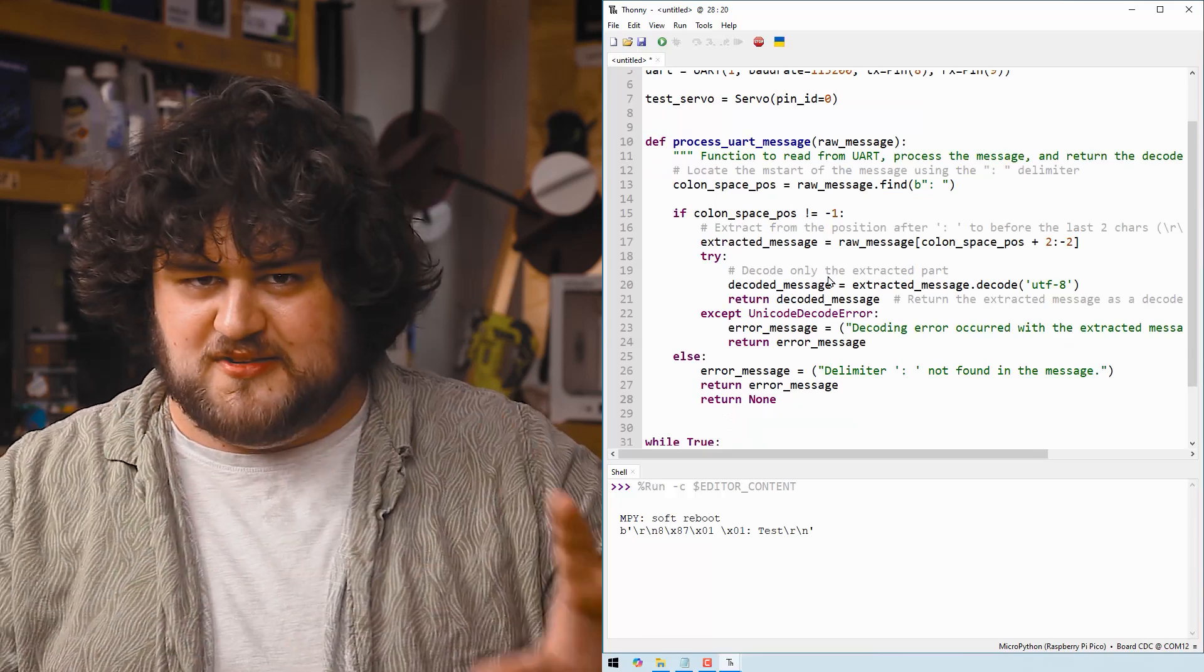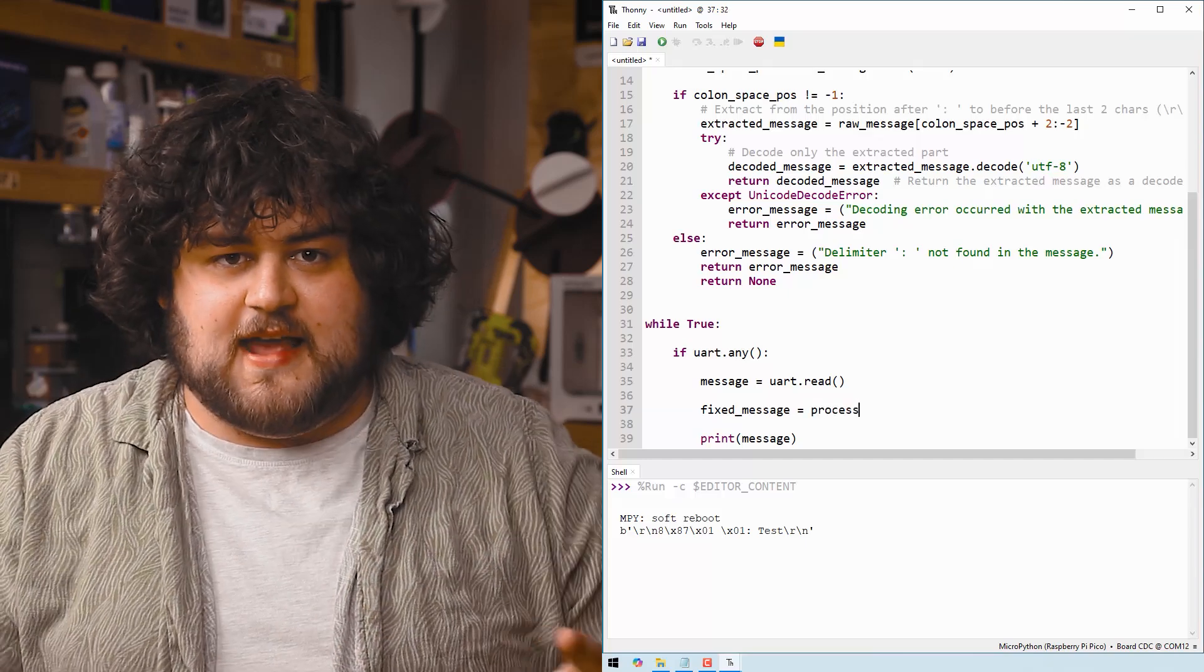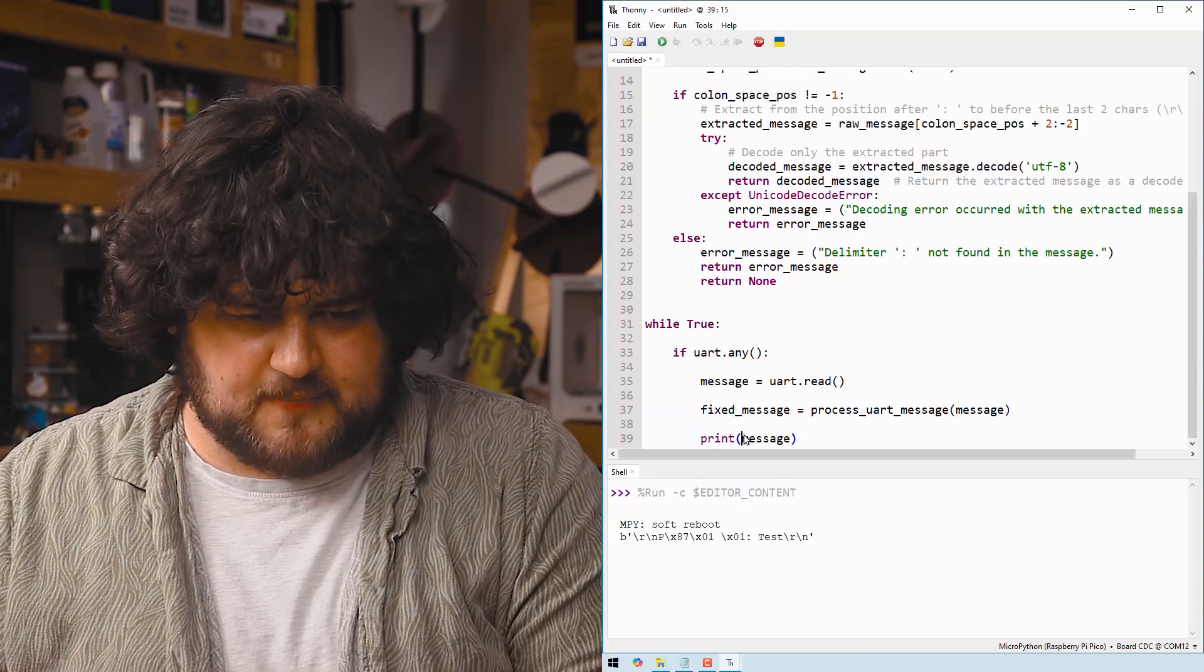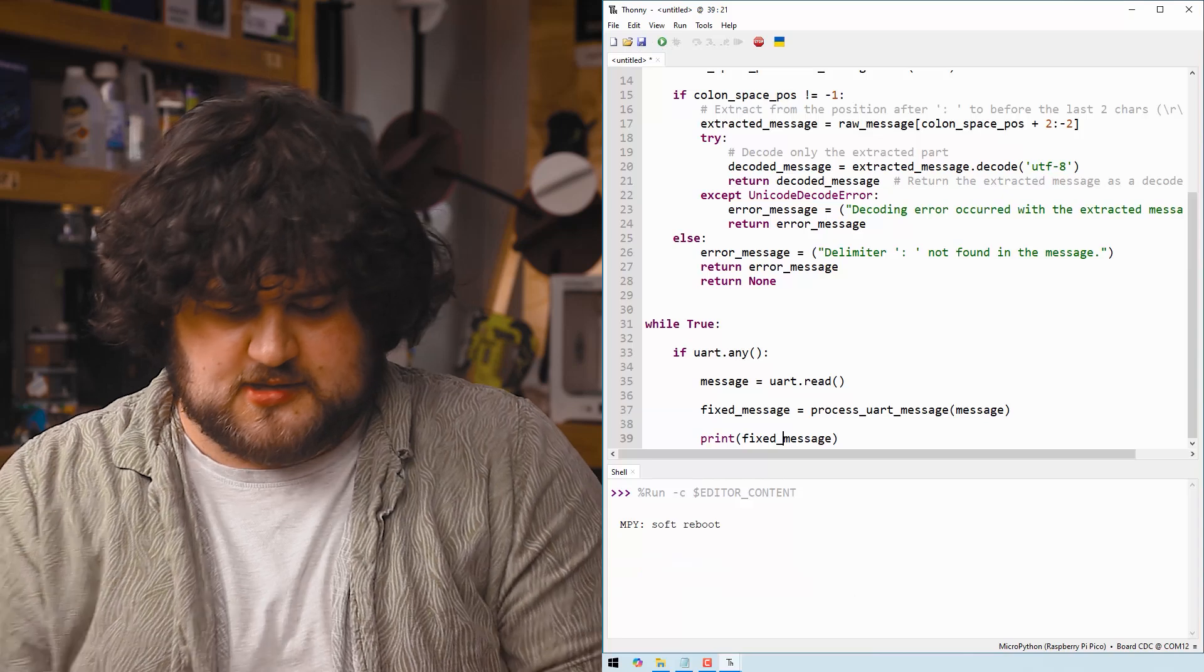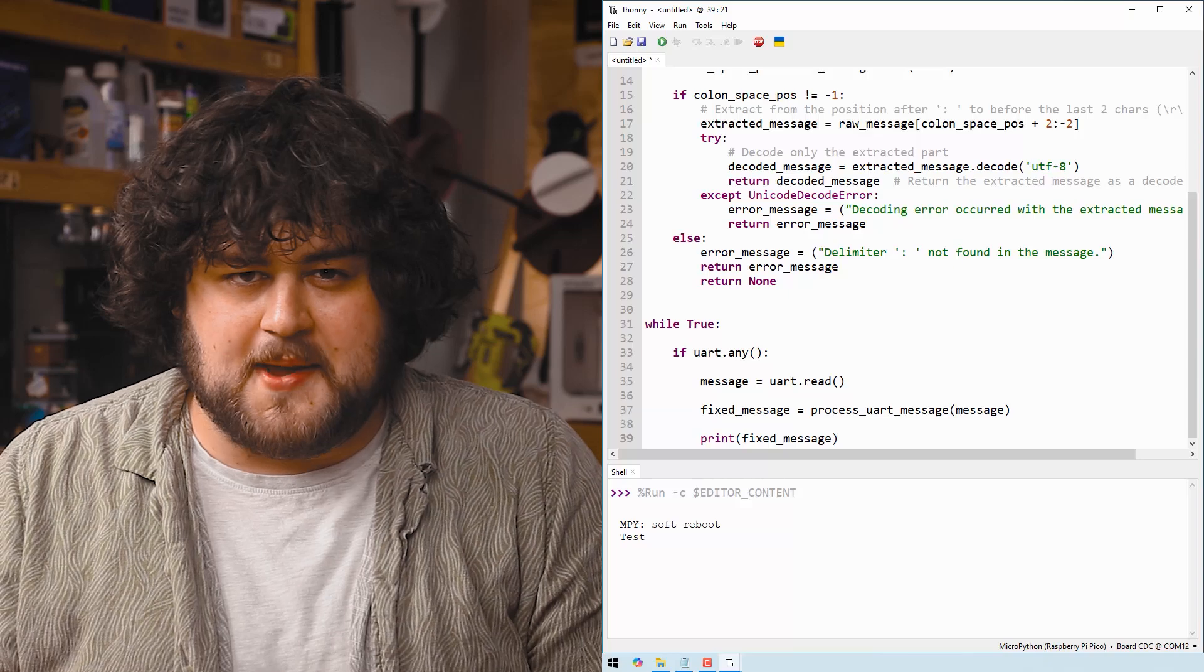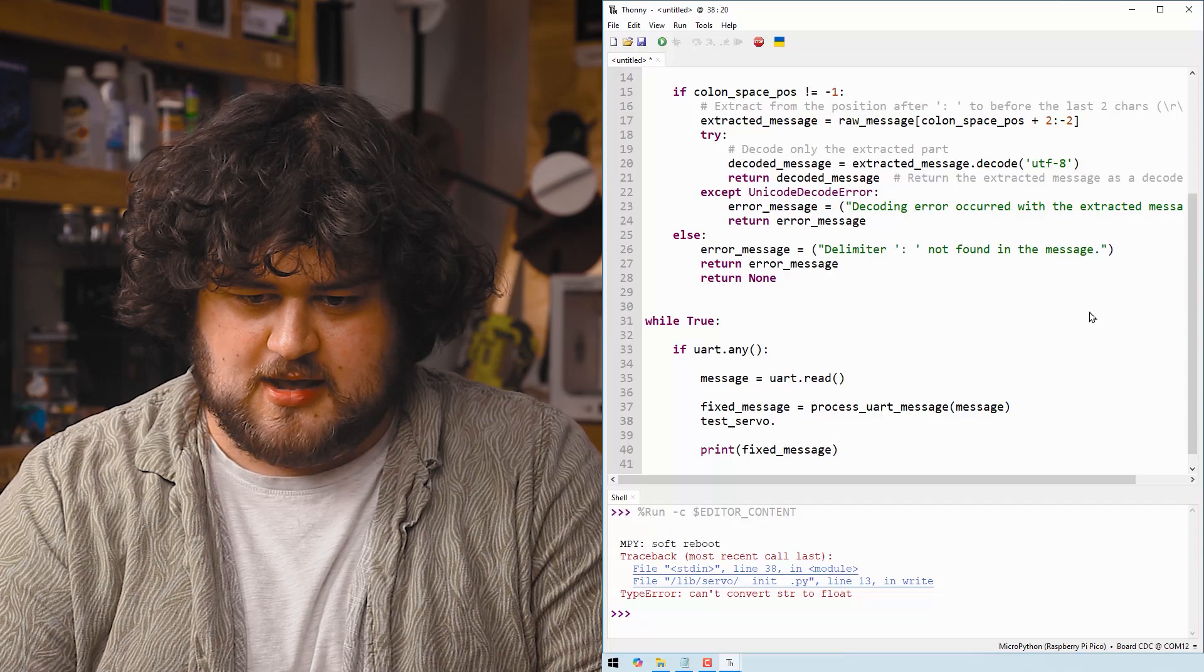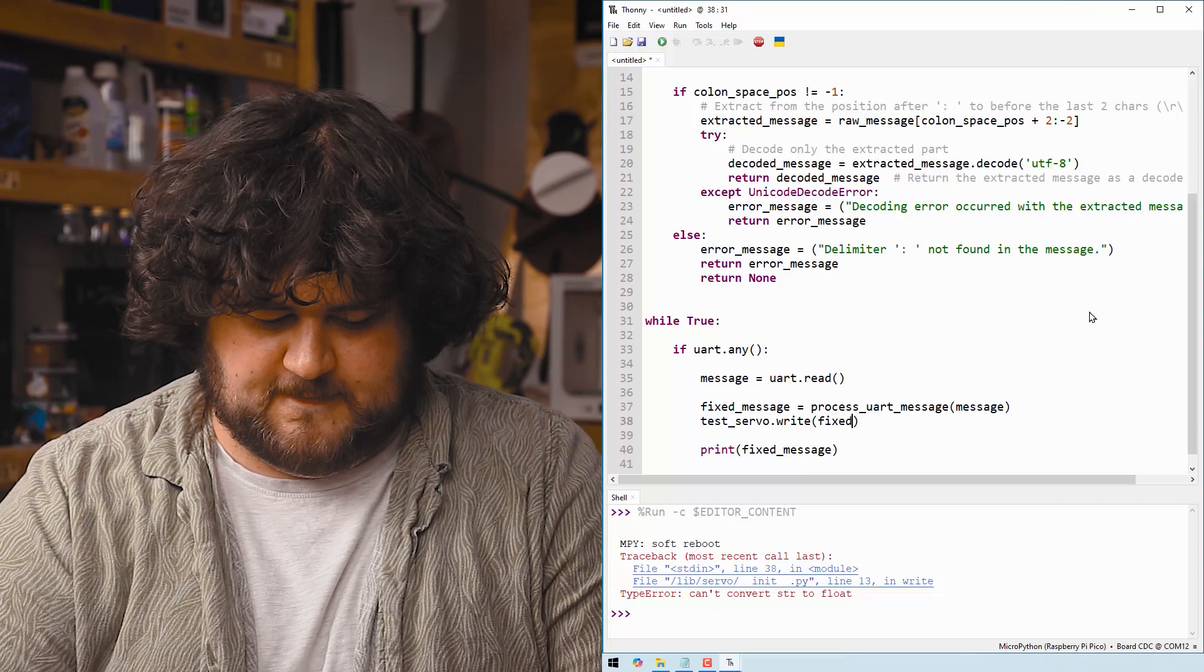And to do so we're going to paste in this big function here. You don't need to know how it works. It's quite involved. All you need to know is that we can send our message to this function and it's going to take out the actual text that we send. It's going to remove everything except for the actual message. And I'm going to print fixed message this time. And if we run this and send a test message, we can see we're just getting a message through nice and beautifully.